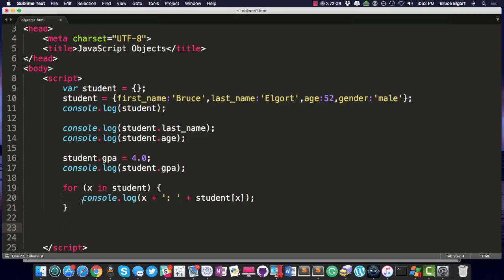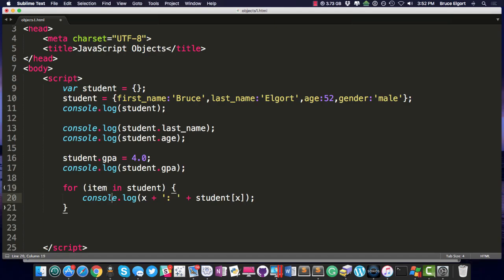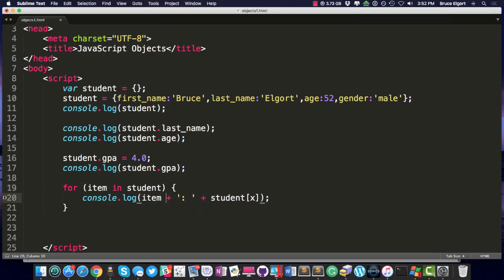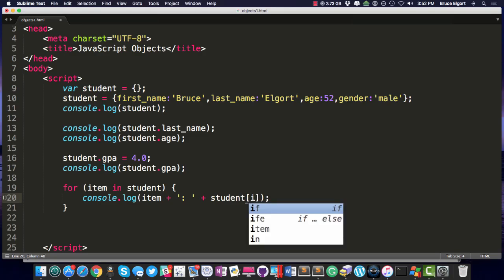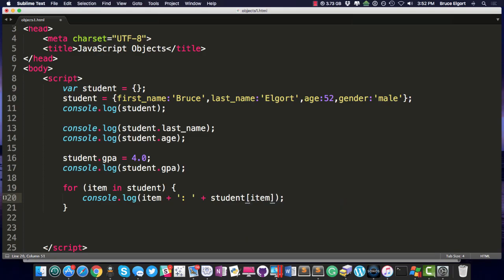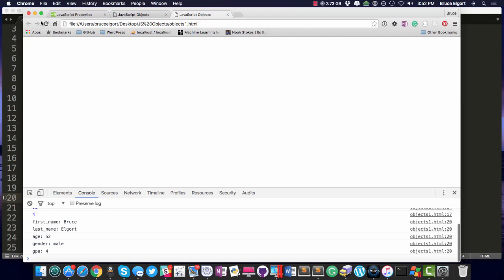Now, just so you know, this doesn't have to be x. It could be, you know, item. And I can change this to item, and I can change this to item, and we should get the same exact result, which we do.